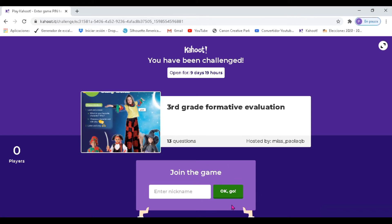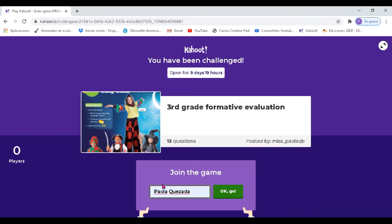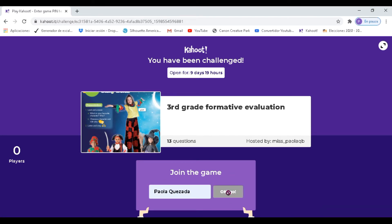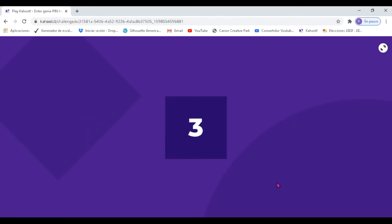Then you have to click on OK GO. For example, I'm Paola Quesada — name, surname — and click on OK GO. You have to wait a minute and you will have your formative evaluation.